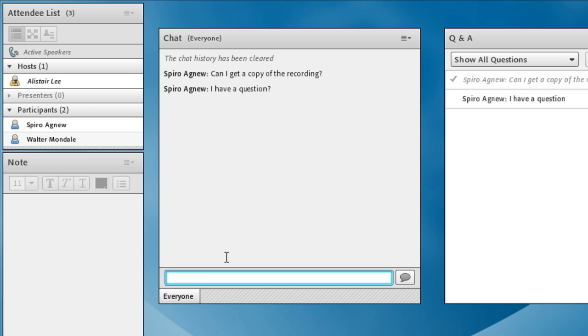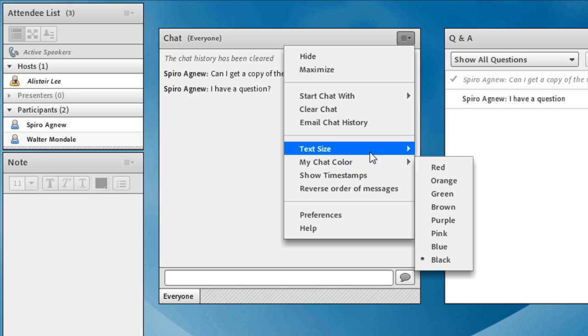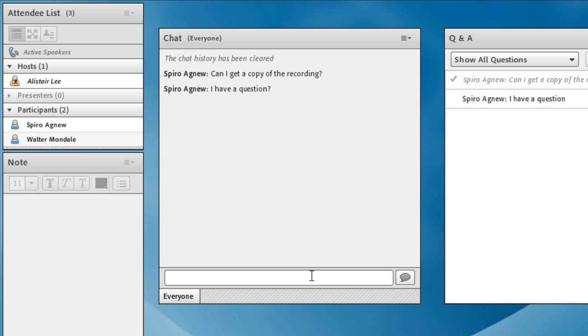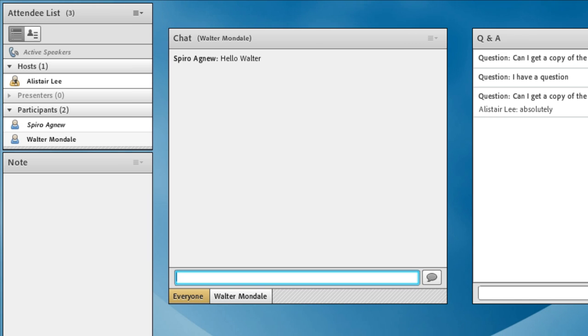I've got a number of other options inside of the chat pod. I can change the color of my chats, and this applies to everybody. So my chat color is now brown, and everybody else inside of the meeting room will also be seeing that.